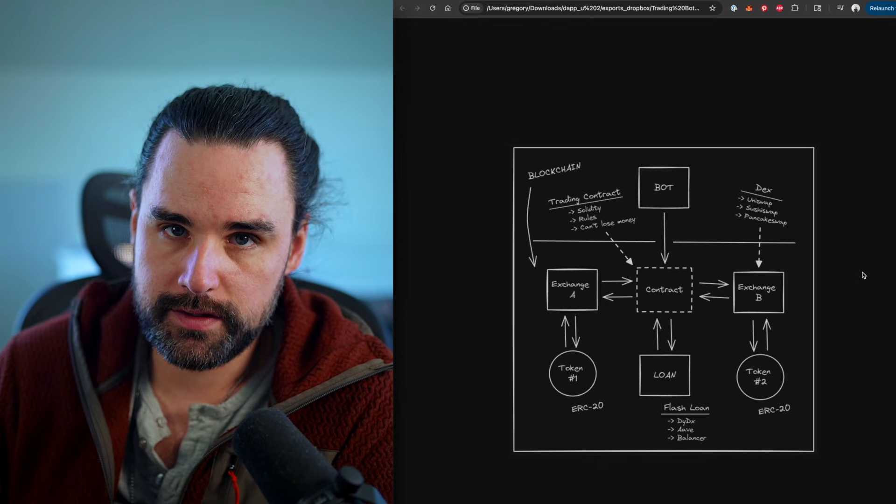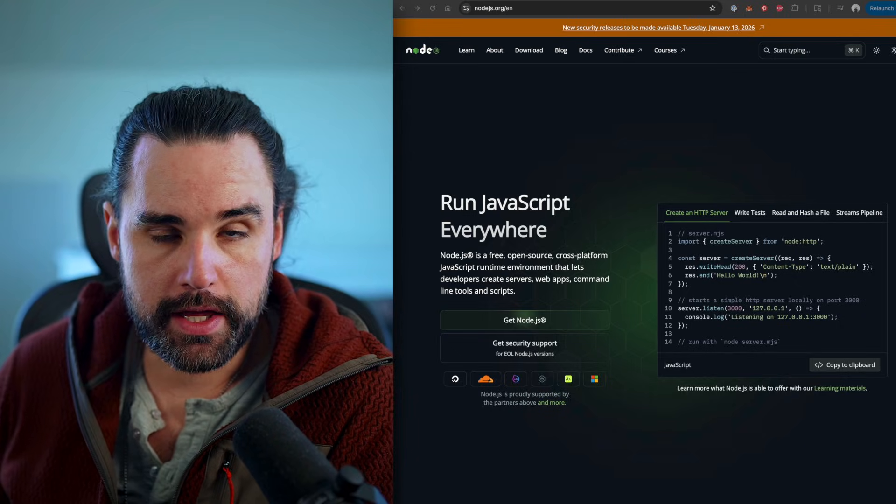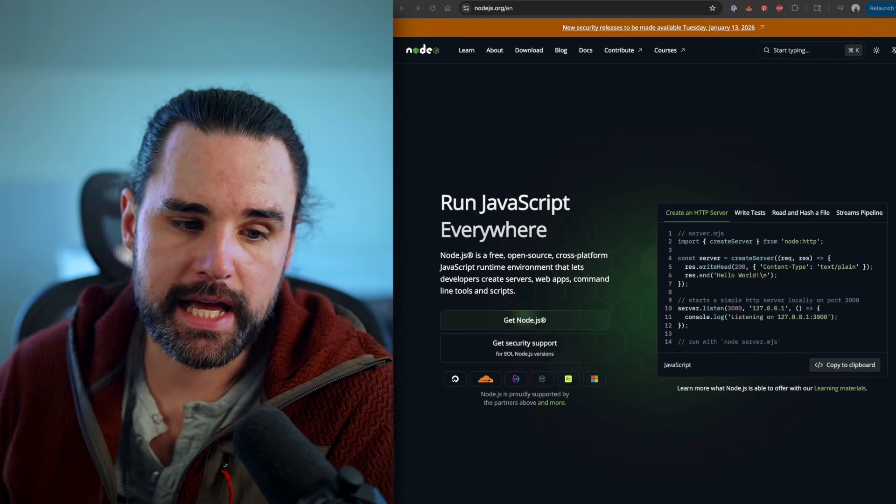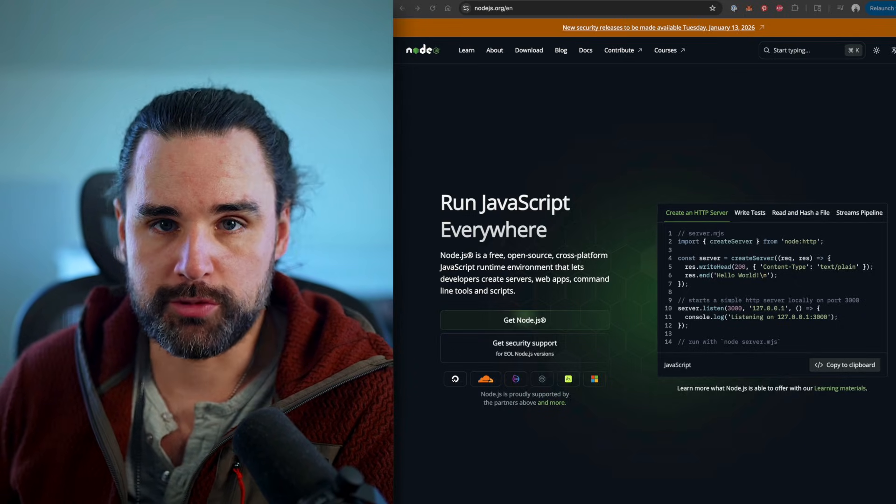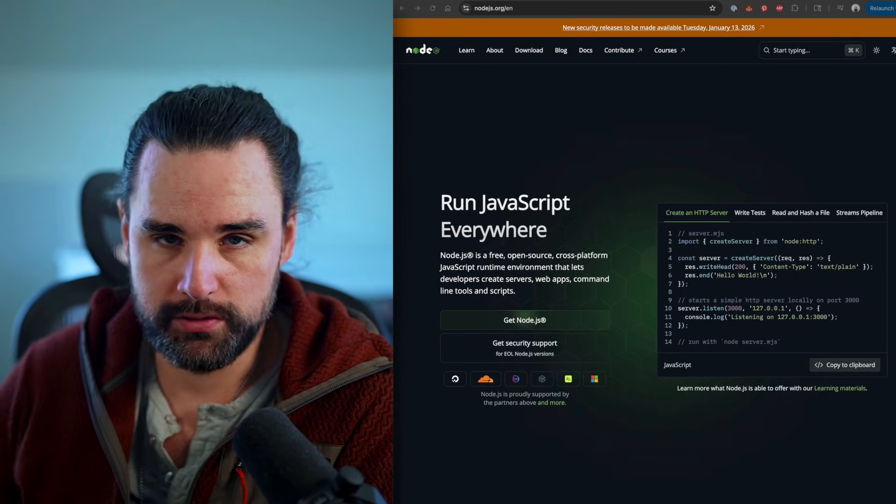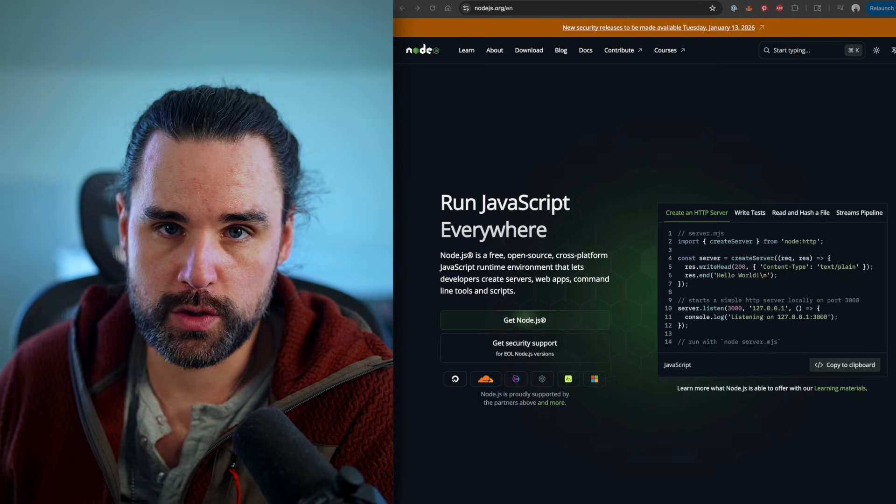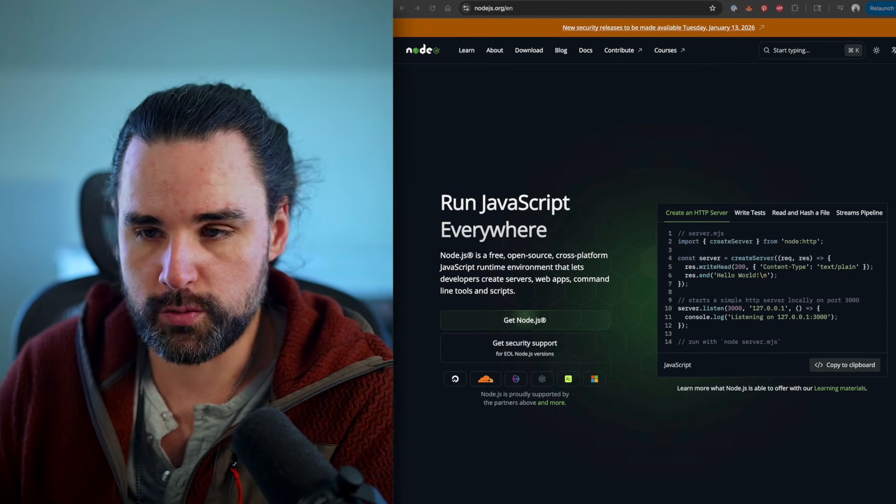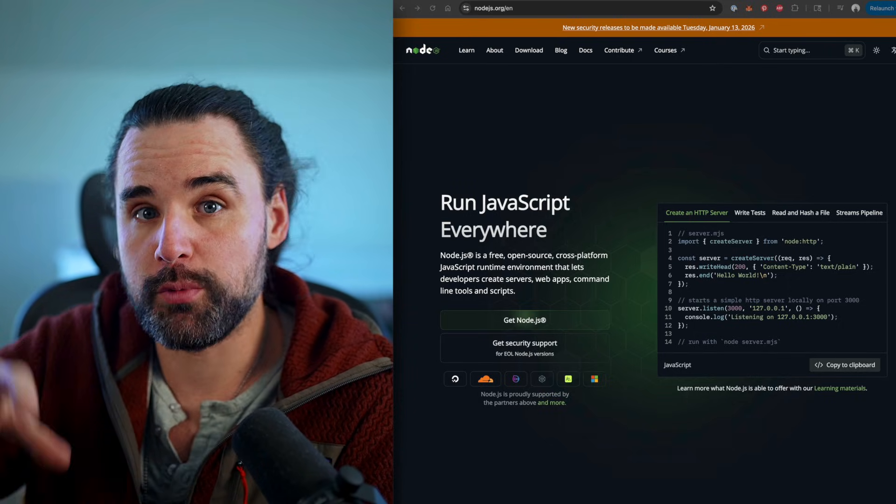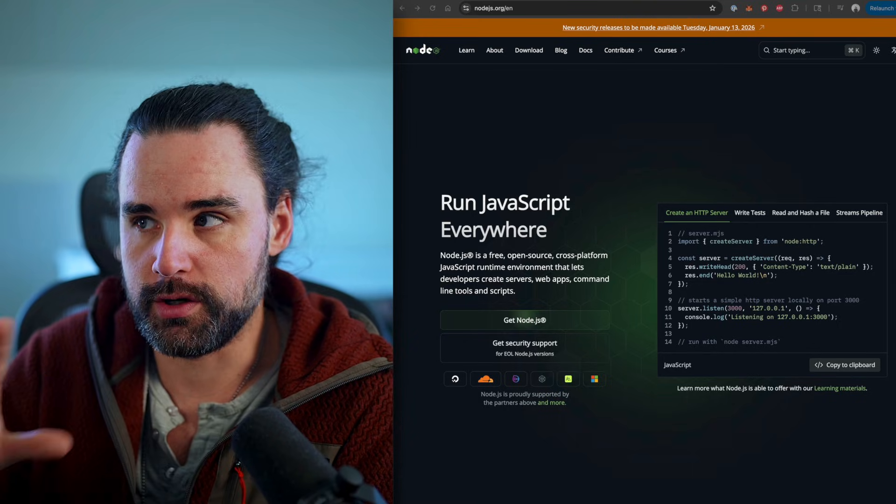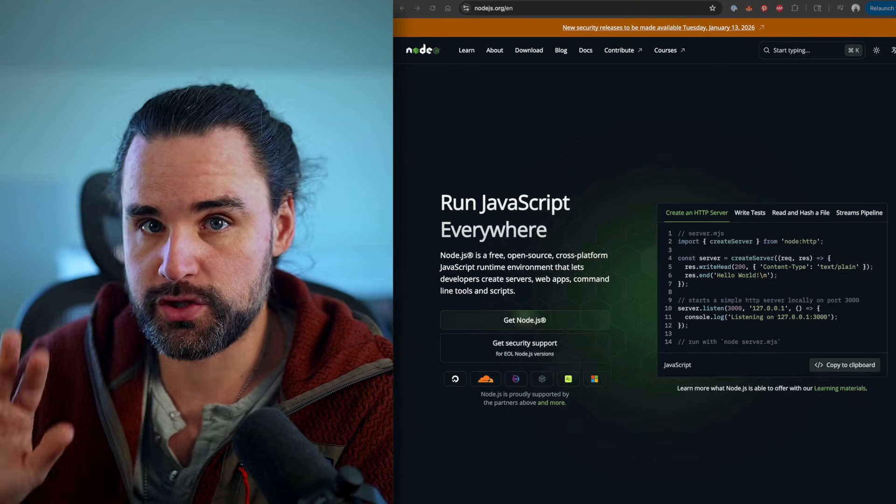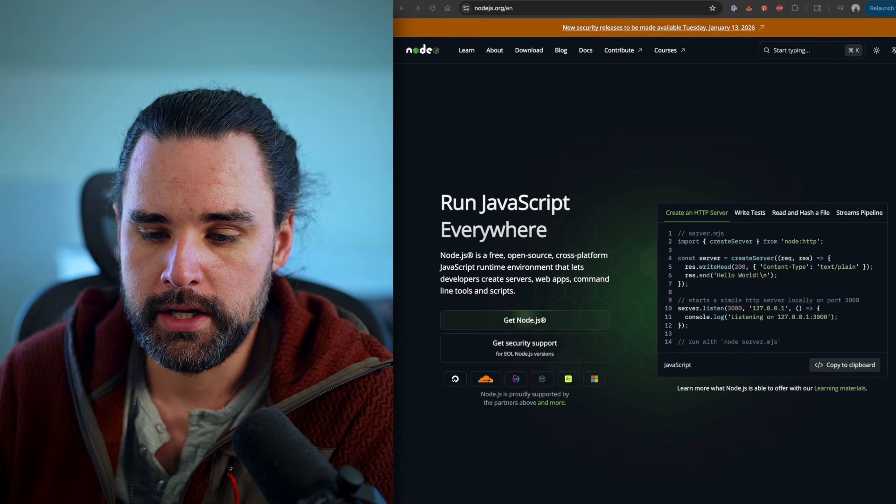Alright, so how do you create this bot? Well, one way is to use Node.js. So what is that? Well, basically it's a way to run JavaScript on your computer because JavaScript natively only runs in your web browser and you need Node.js, which is a runtime environment to let you write an app or a bot on your computer so that you can write this stuff in JavaScript to watch for the trades and then call the smart contract.